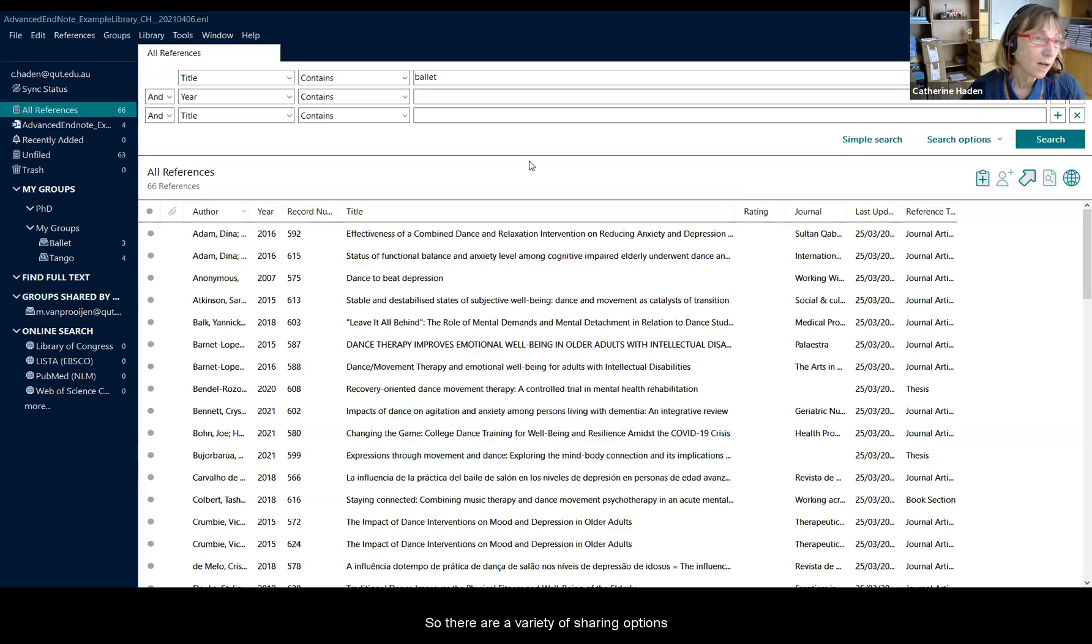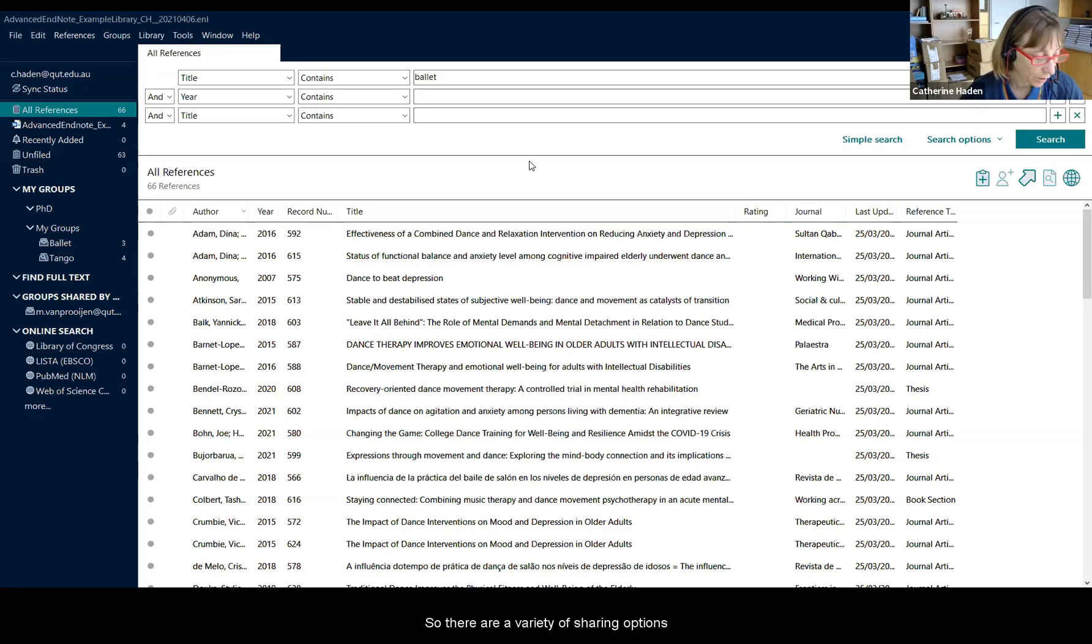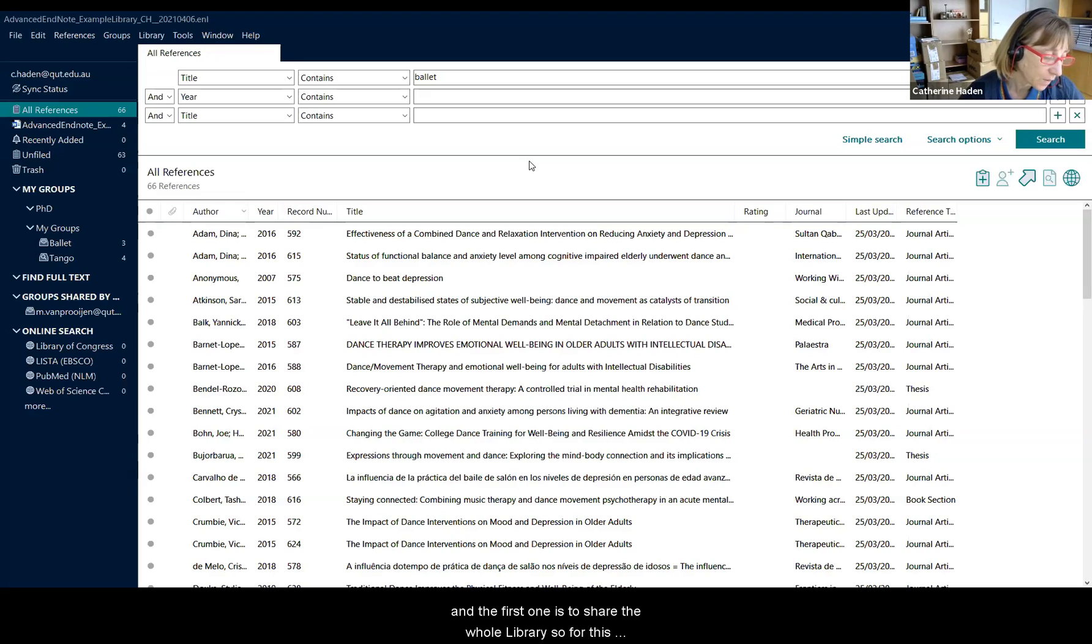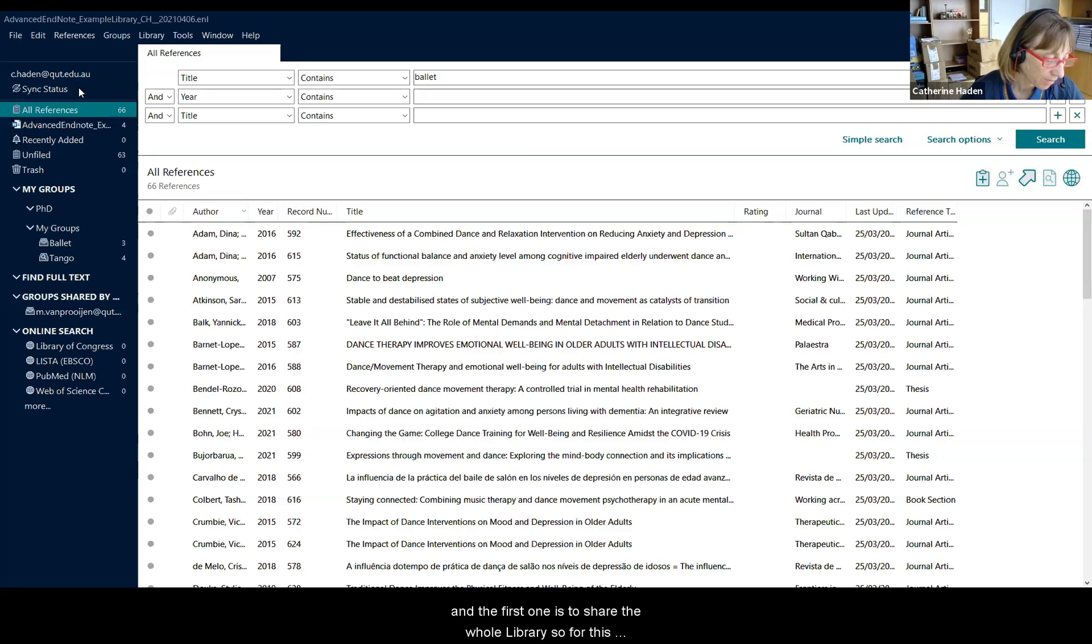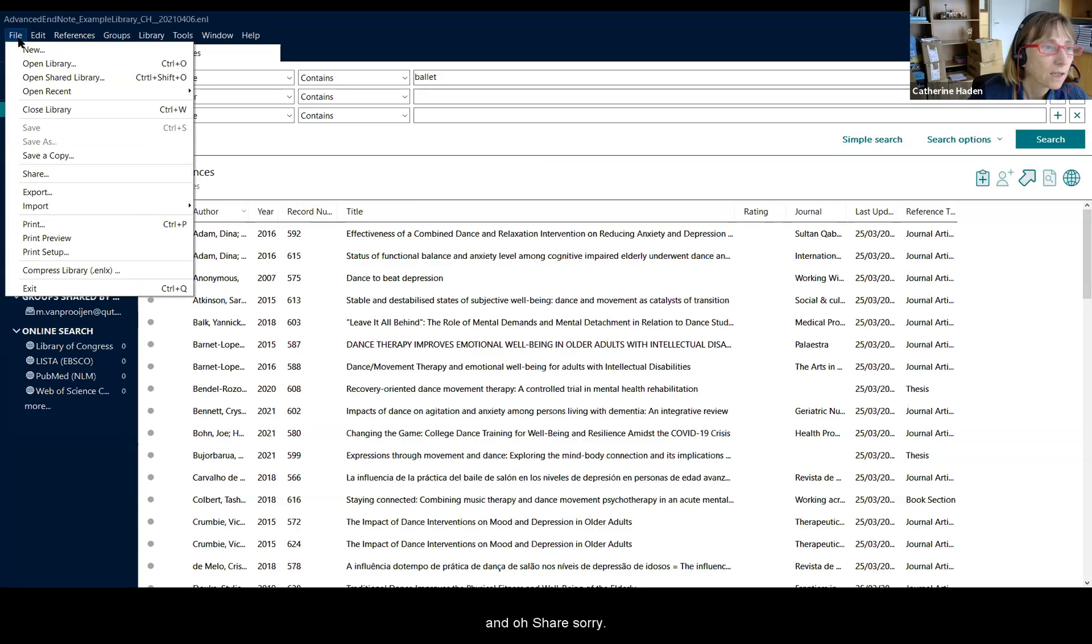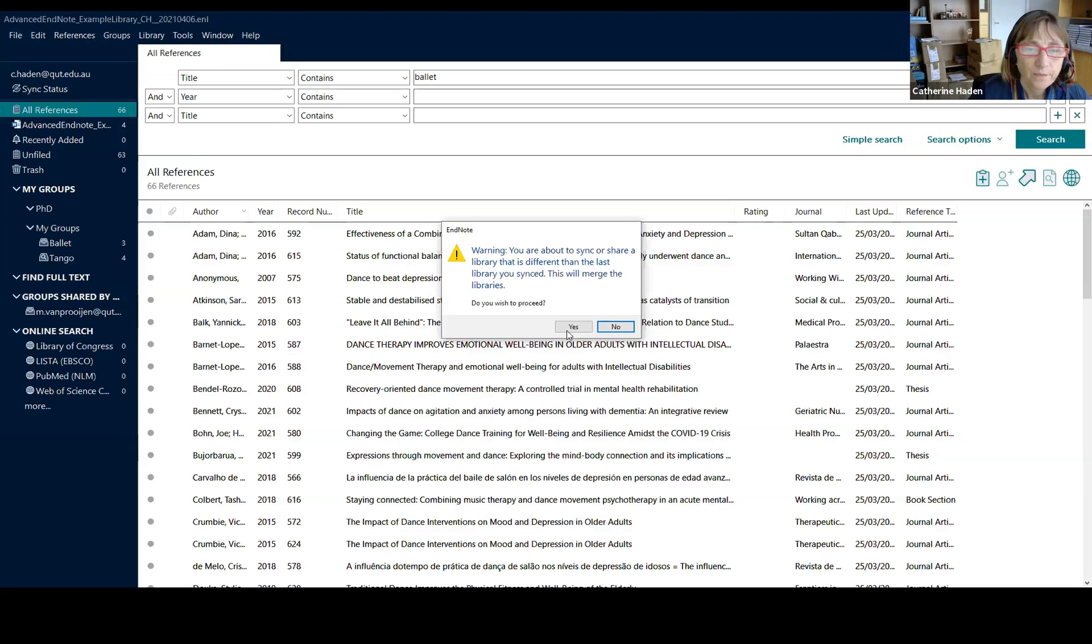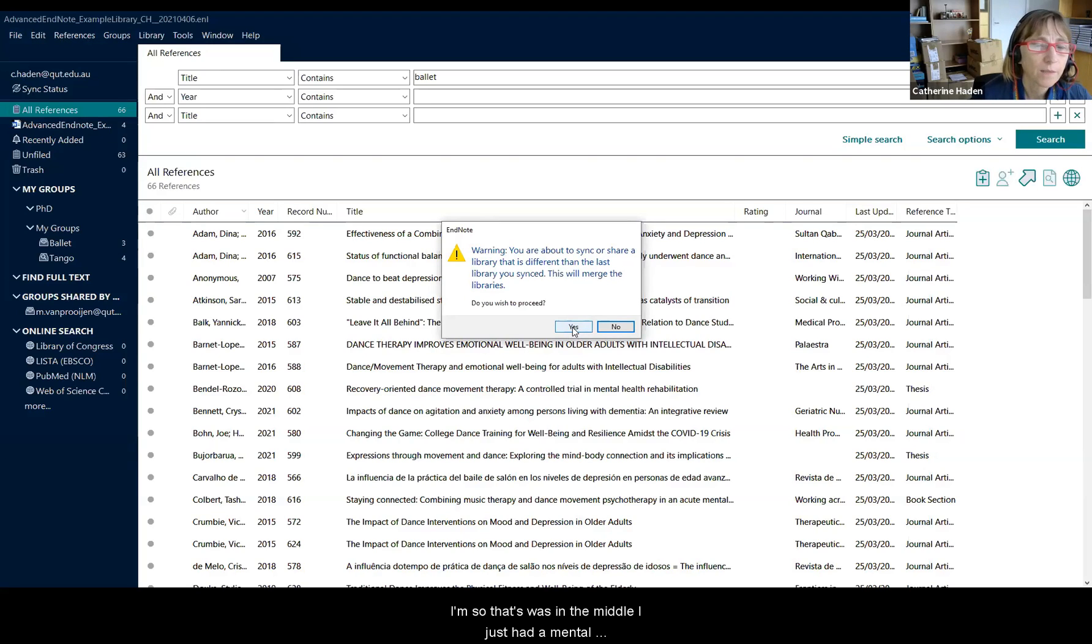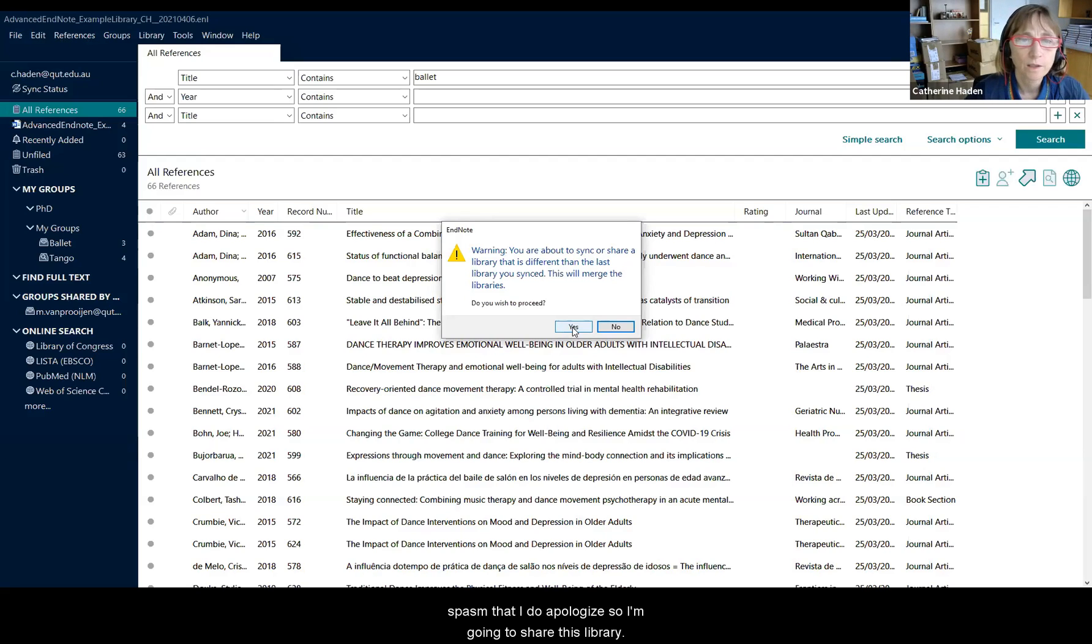So there are a variety of sharing options and the first one is to share the whole library. For this you simply go to File and Share. There you go. I just had a mental spasm there, I apologize.